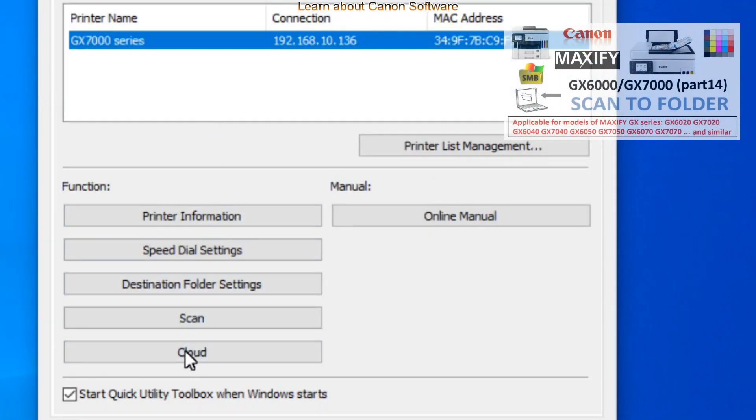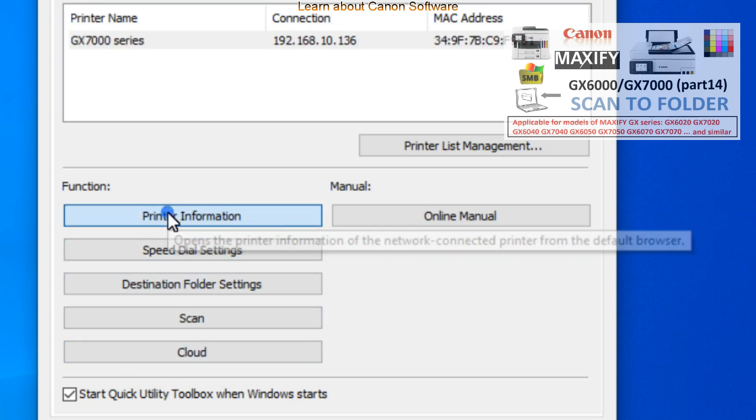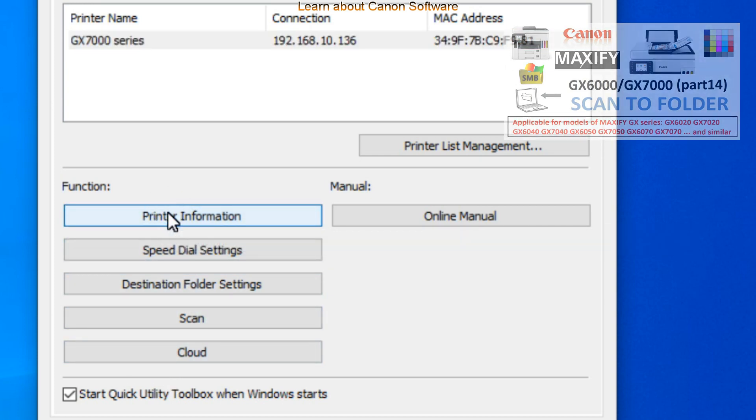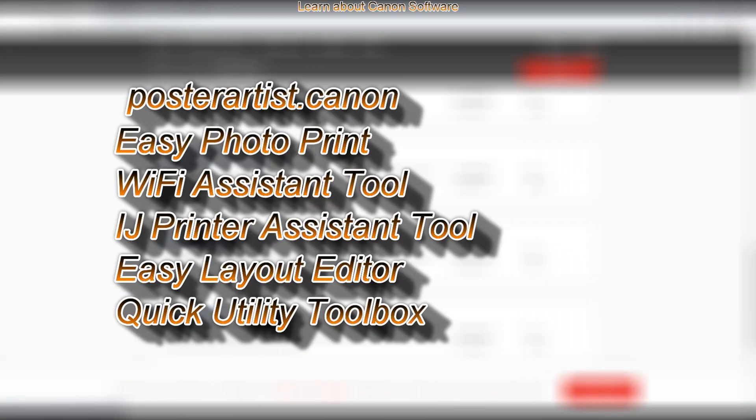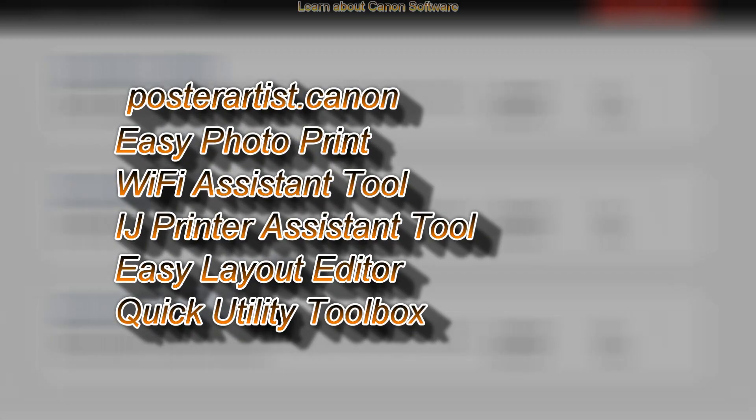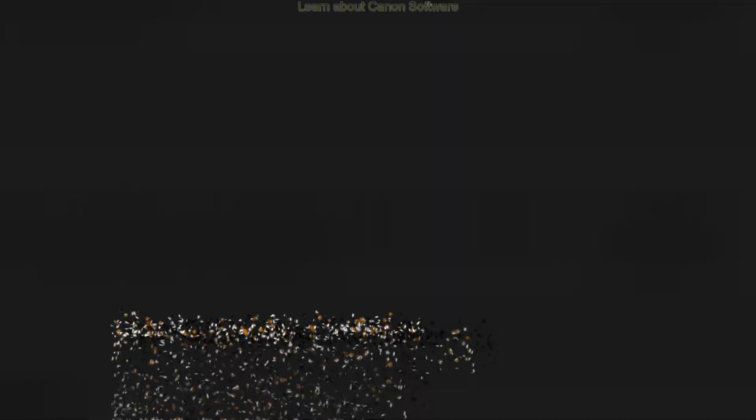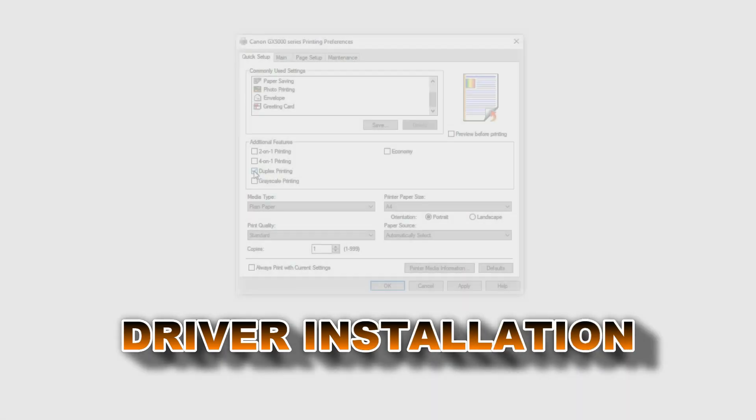You can access the following functions from the toolbox. So this has been an overview of the available software downloads and in the next part I install the driver.